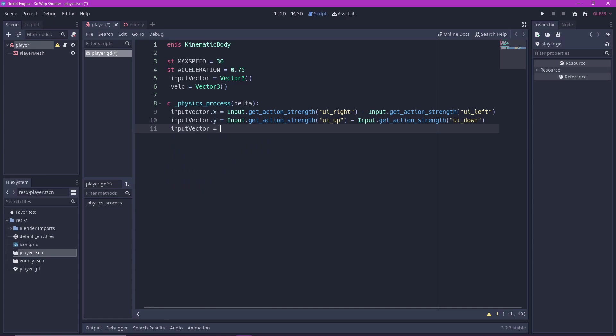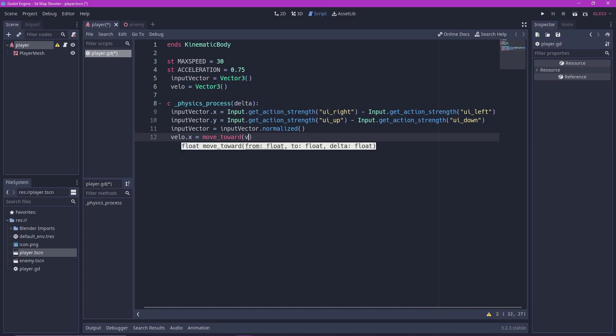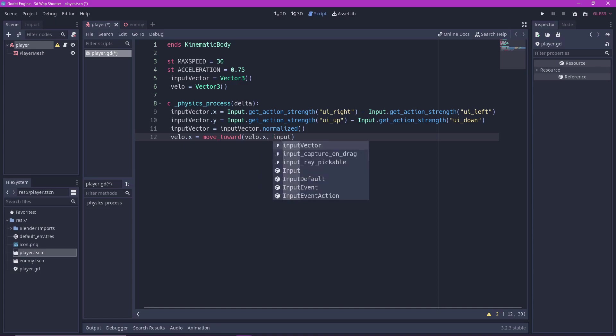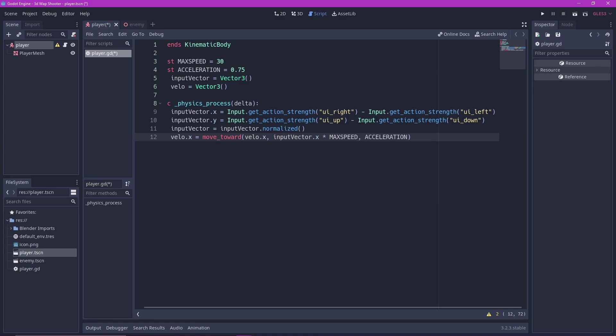Next we normalize the input vector like this. And then we set up the horizontal velocity. Velo dot X equals move toward the current velo dot X, moving into the input vector dot X multiplied by our maximum speed and rate of our acceleration. Do the same for Y.